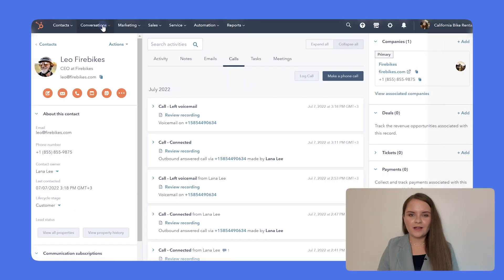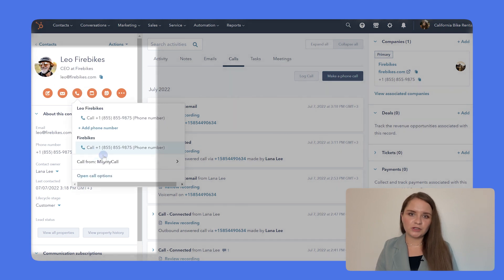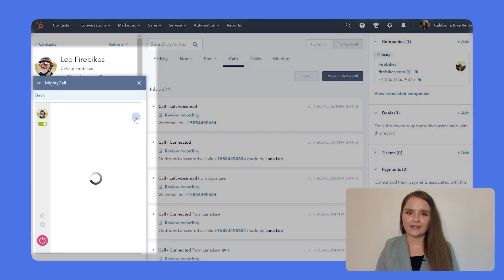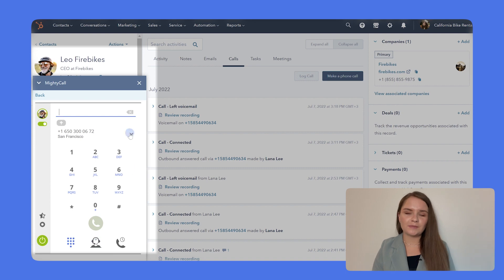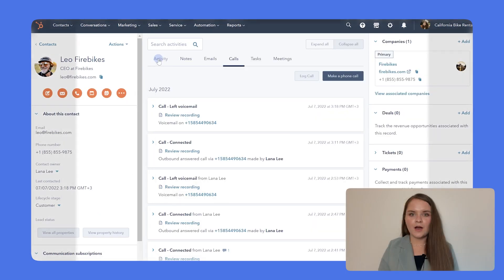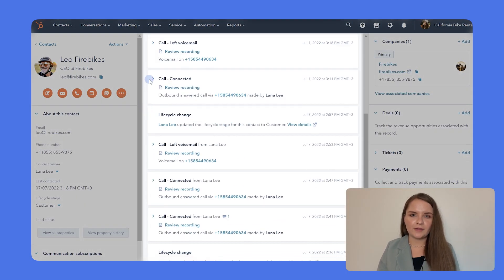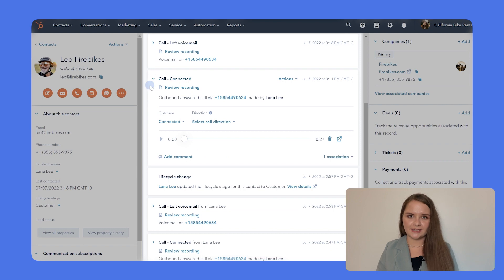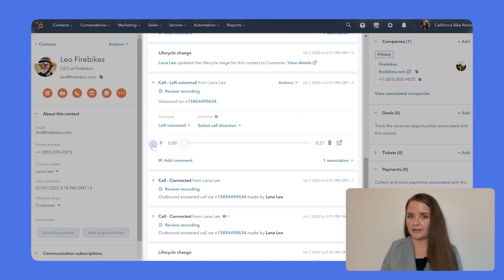Click to call. Thanks to this feature, you don't have to switch between Mytical and HubSpot. You can make and receive calls through Mytical straight from HubSpot. With two merged databases, you can now see everything about previous customer interactions, such as calls, emails, and notes left by your team about the caller.